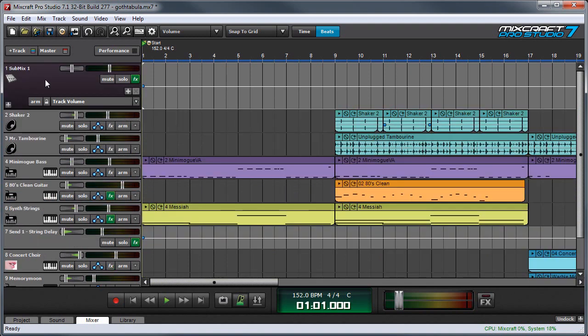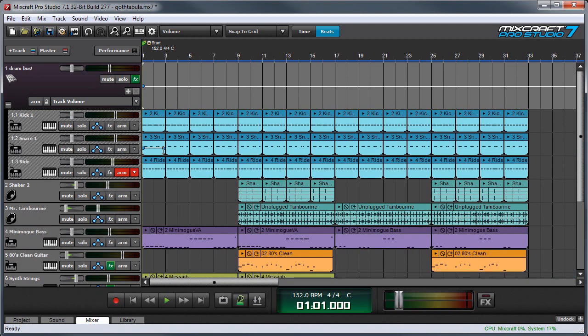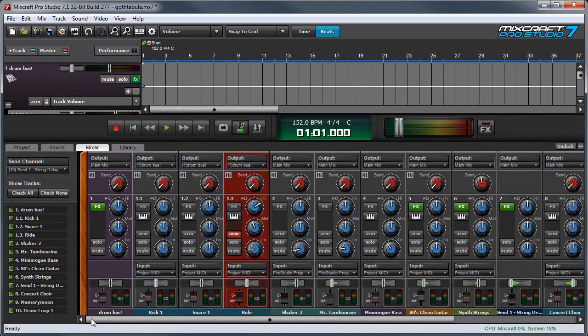You can make as many individual submix tracks as you like, and you can rename them like any other track. Also remember that submix tracks show up in Mixcraft's mixer just like regular tracks. Here's our submix track here, and if I open the mixer tab, here's our submix track right here.